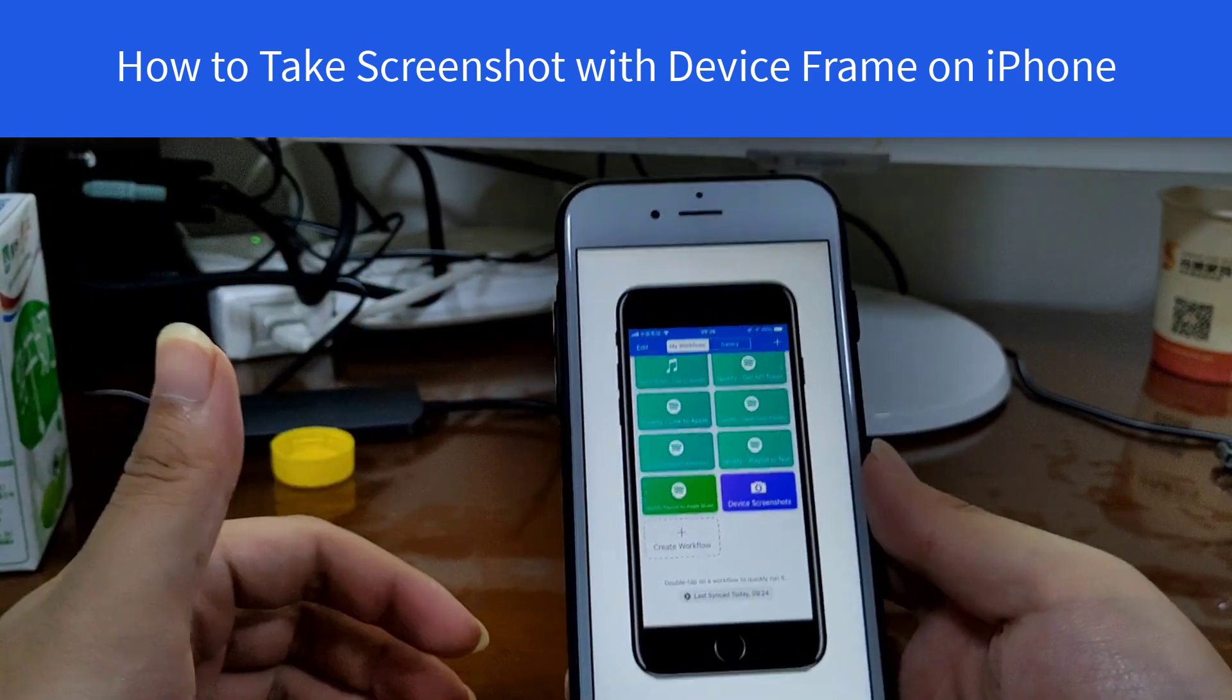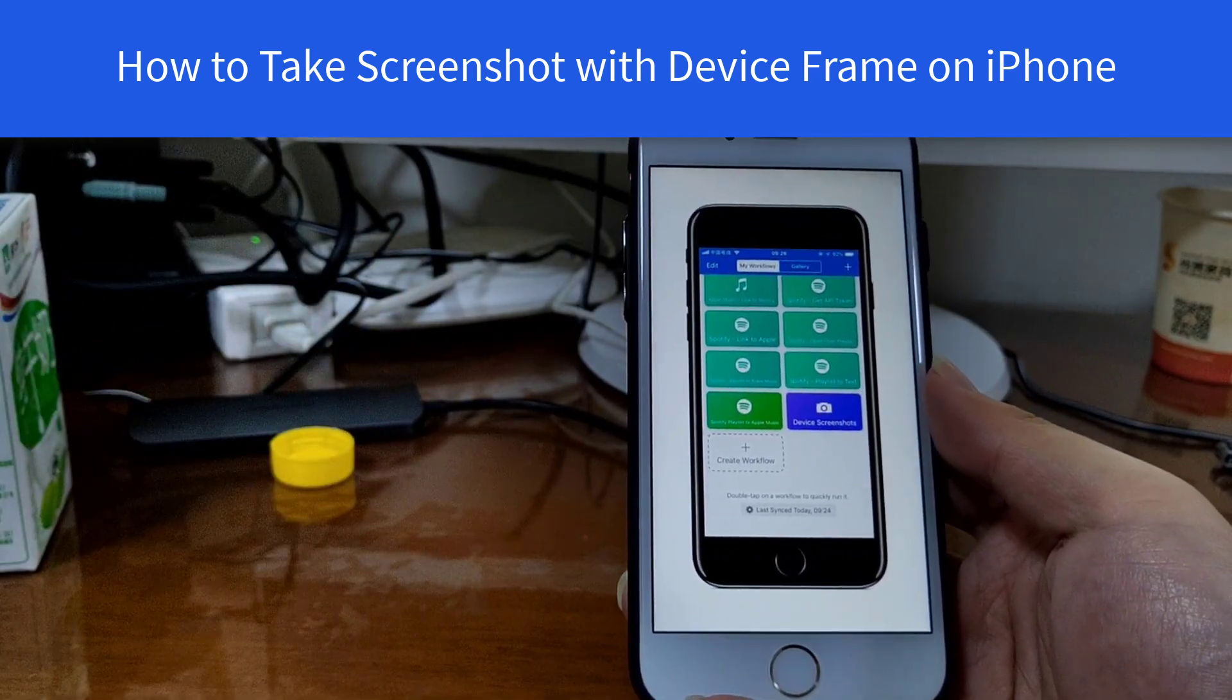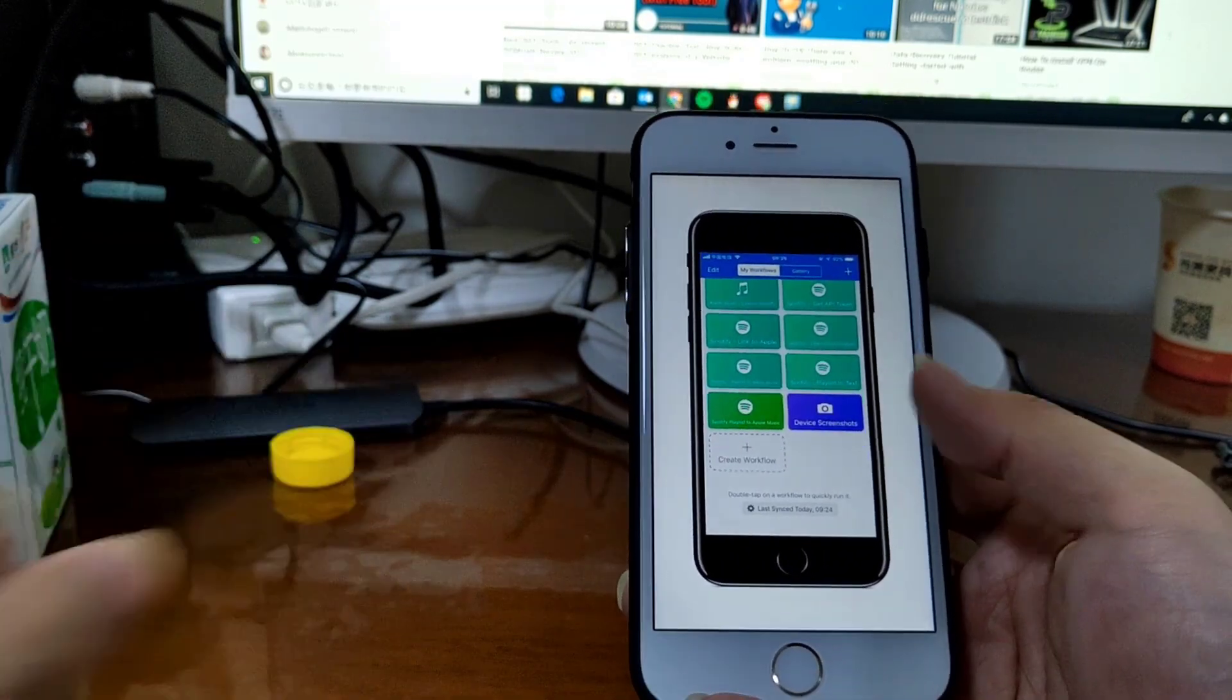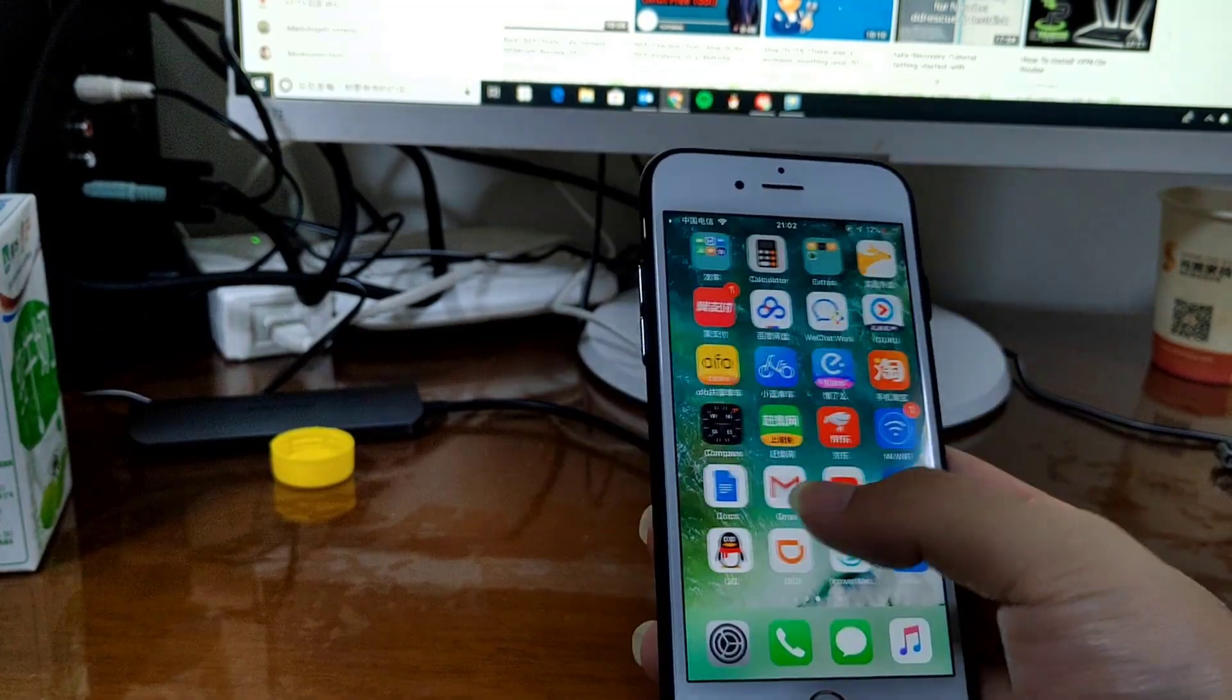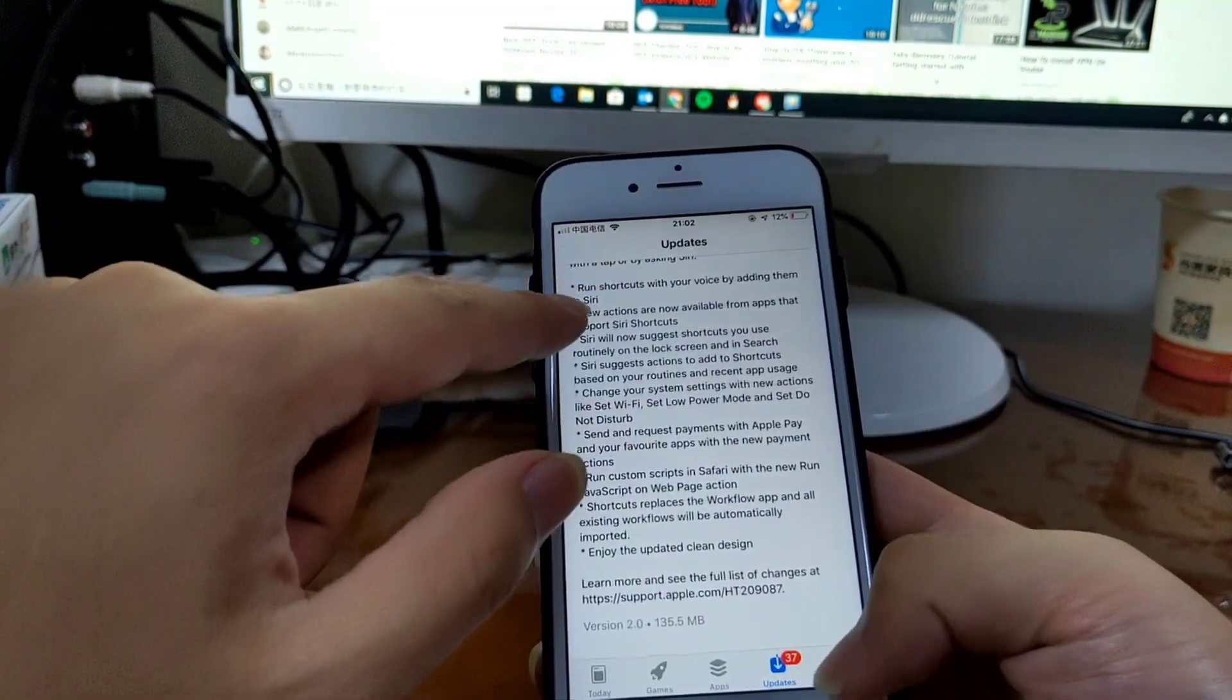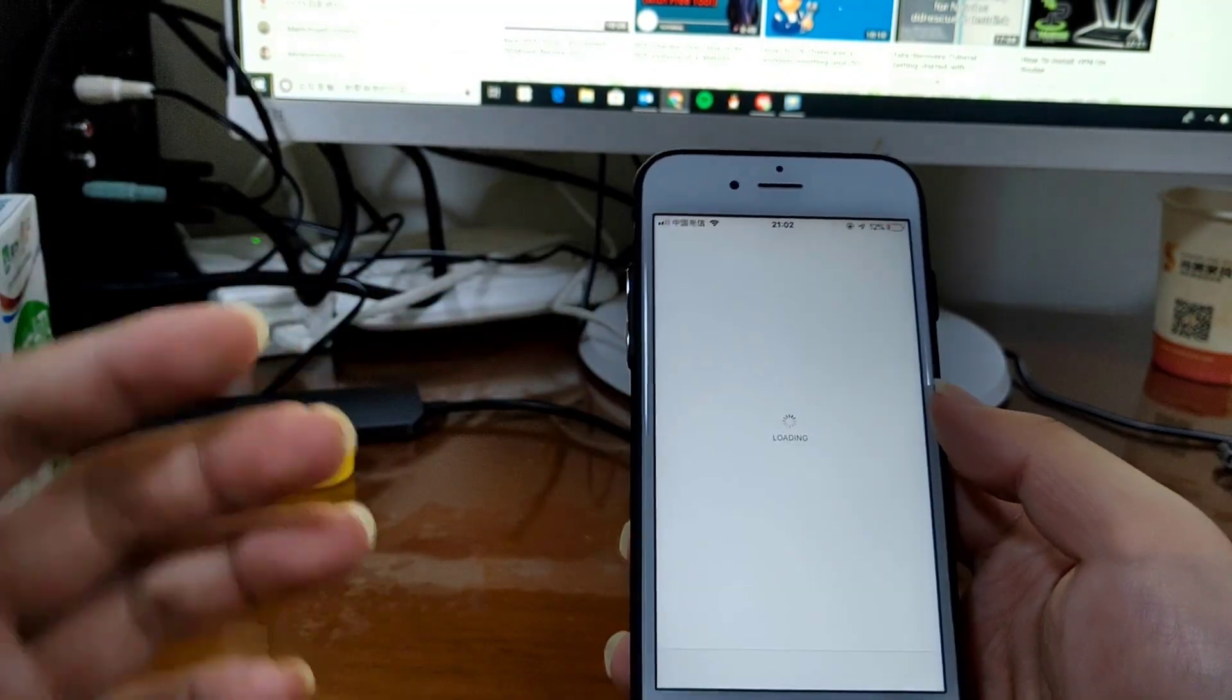Hello guys, this is Cody. In this video I'm going to show you how to take a screenshot with a device frame. You see, like this one. Okay, first you need to go to App Store and download the Workflow app.